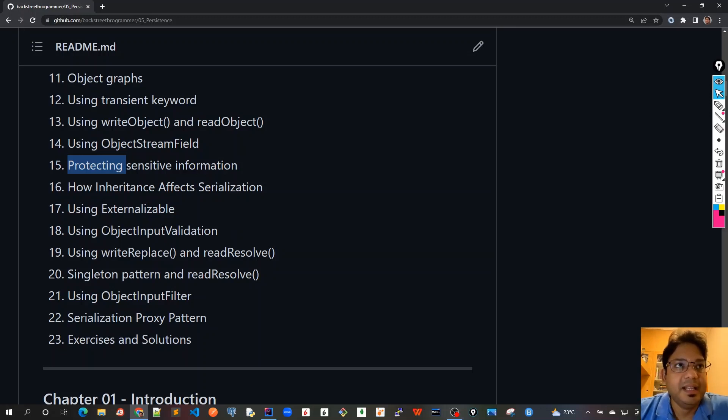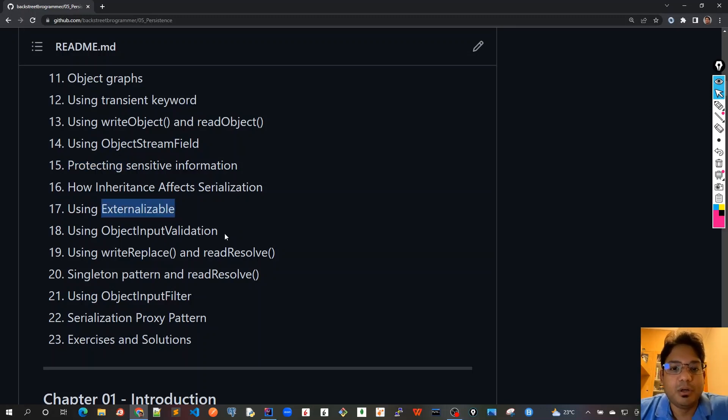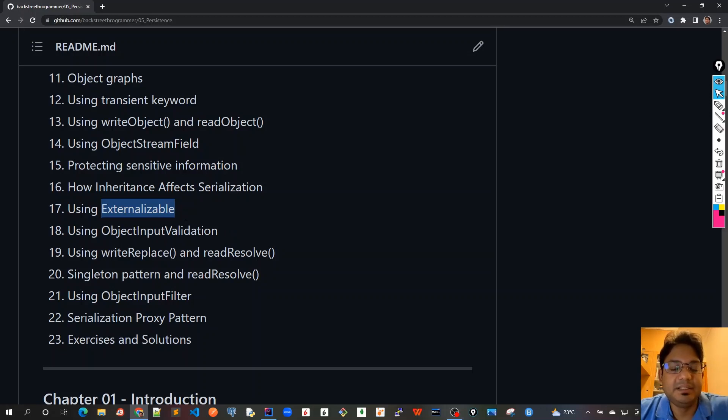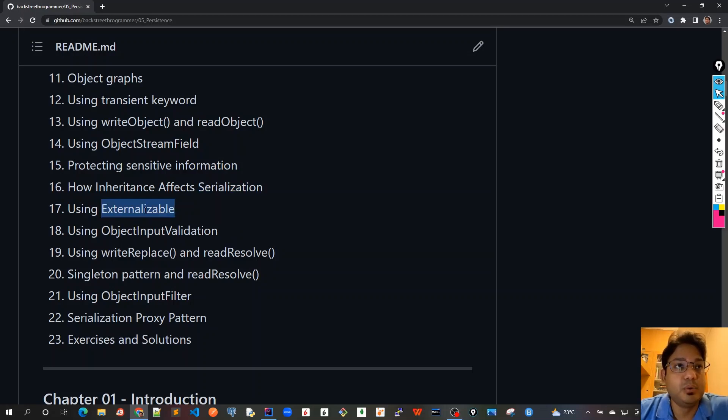In chapter 17 we will have an alternative to control Java serialization using externalizable interface. This externalizable interface is just a subclass of the main serializable interface, so we'll see how to use that.